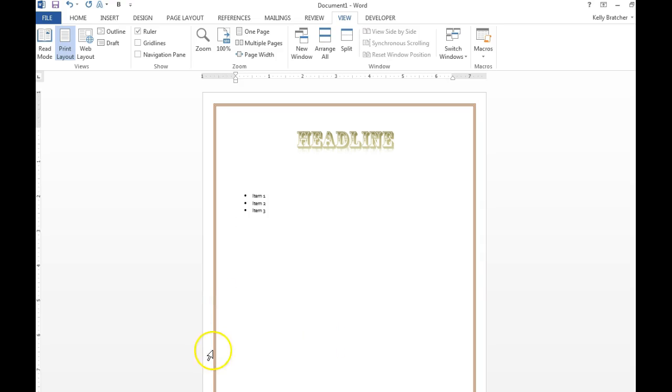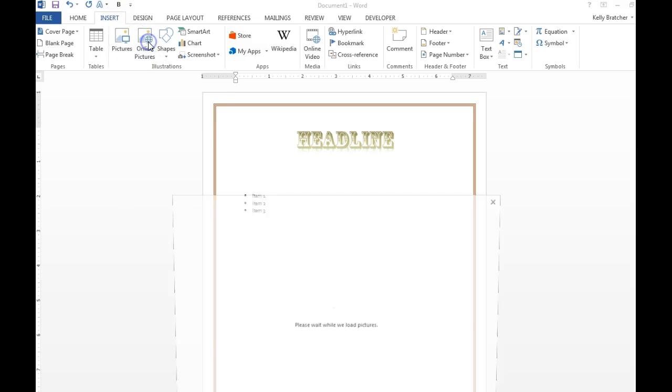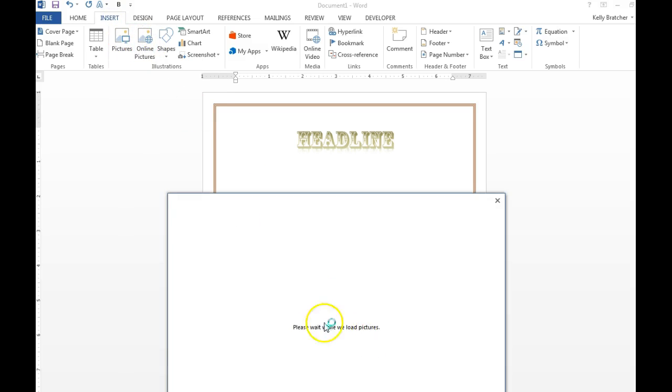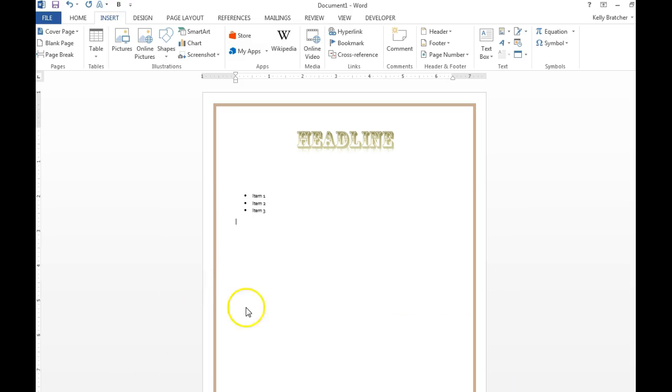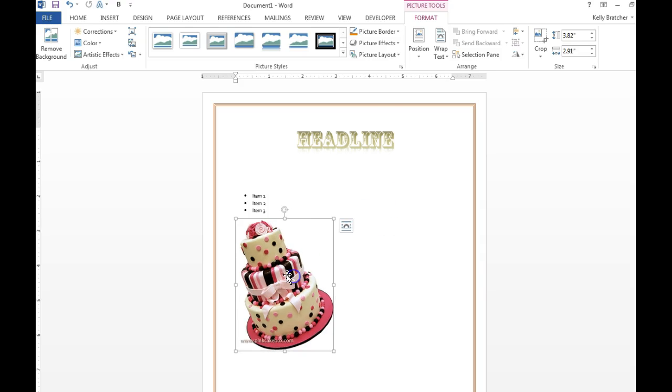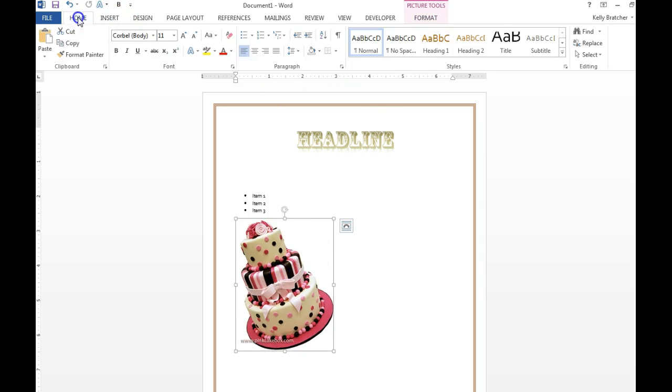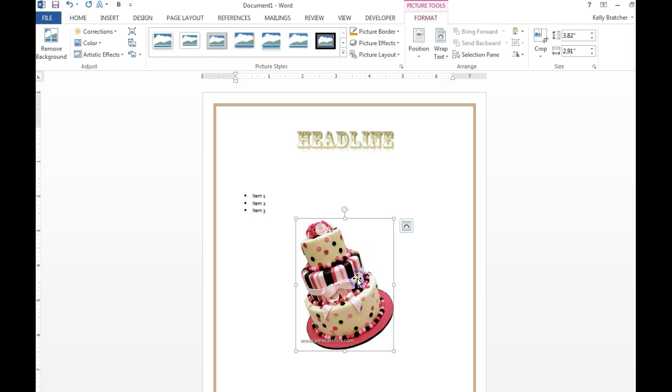To insert a picture is under Insert, Pictures or Online Pictures. You want to find something that fits the theme and you can resize your images. You can center your images.